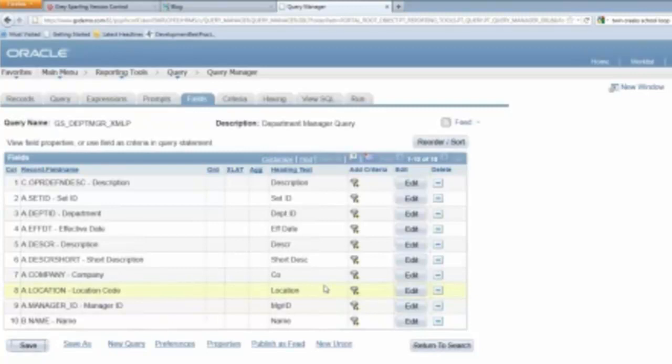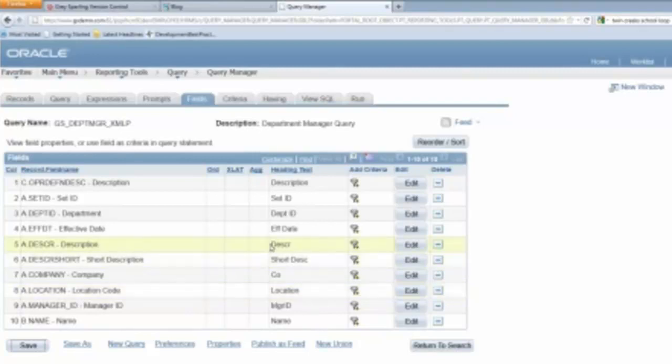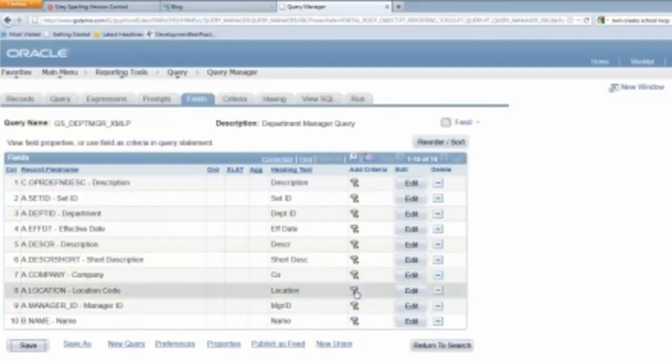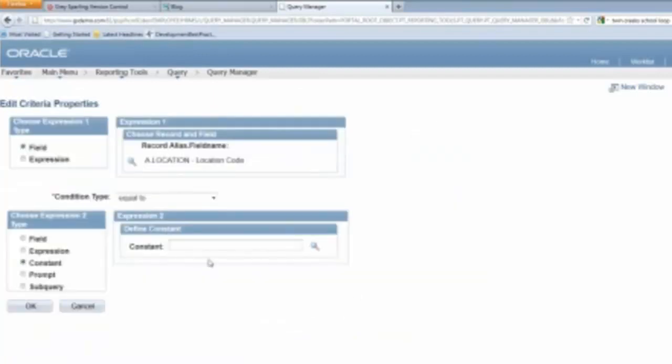So let's say that I want to take one of these things and set that up as a prompt. And so let's see. So from this perspective, let's take the, it's not interesting to do the company. So let's do the location. So from a location perspective, what I can do is I can add my prompt here.